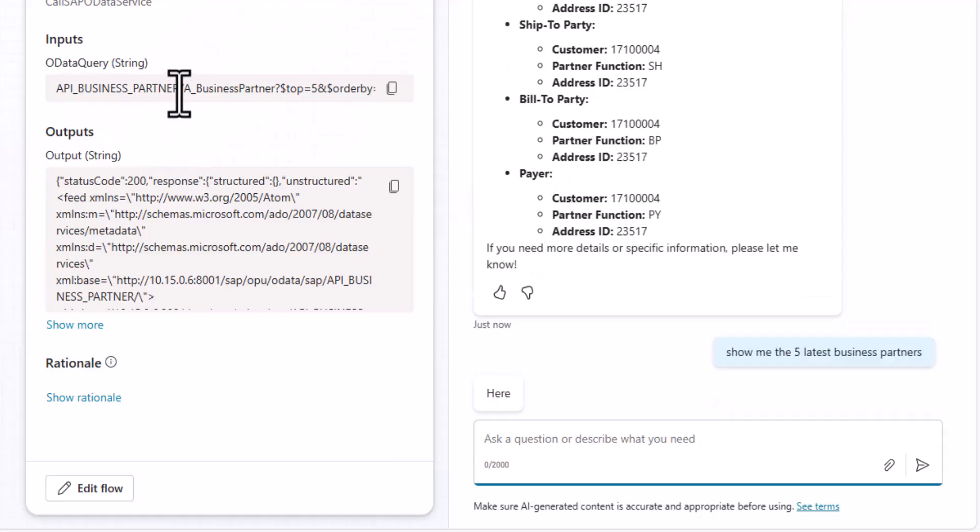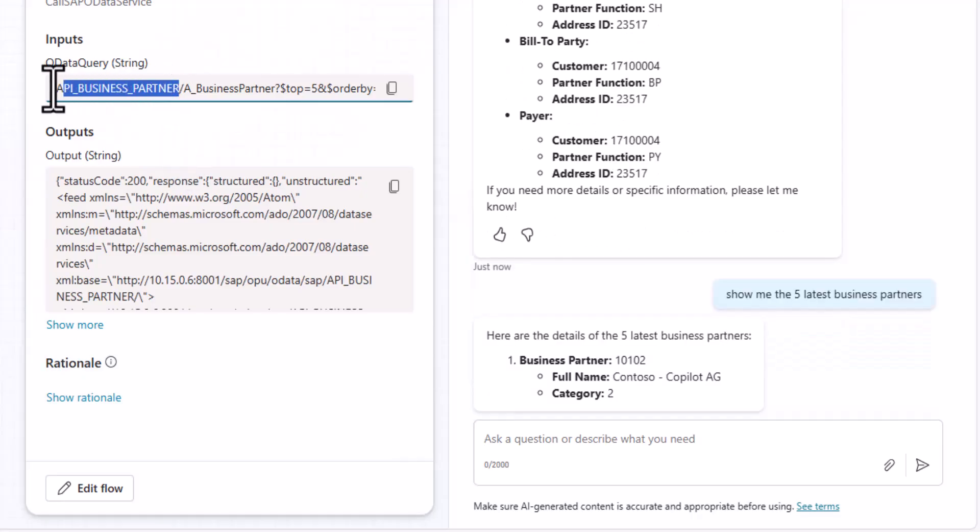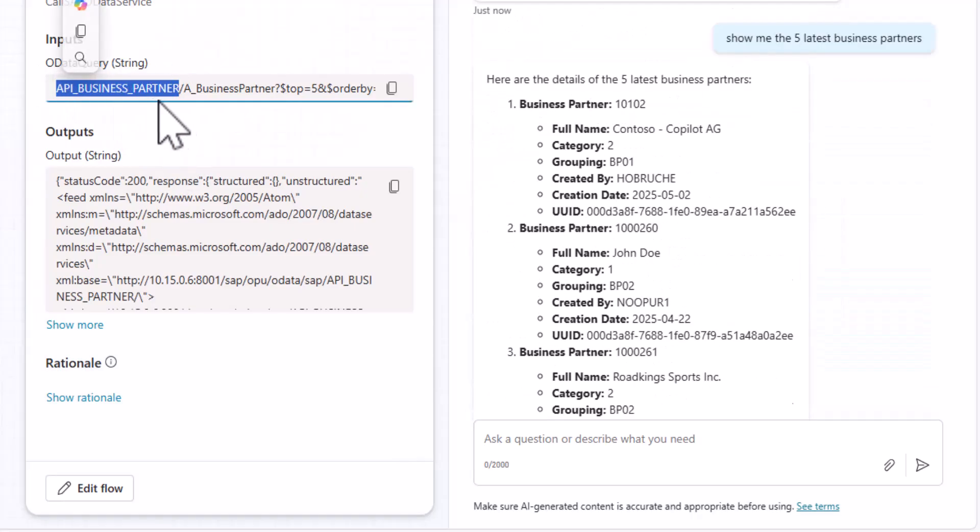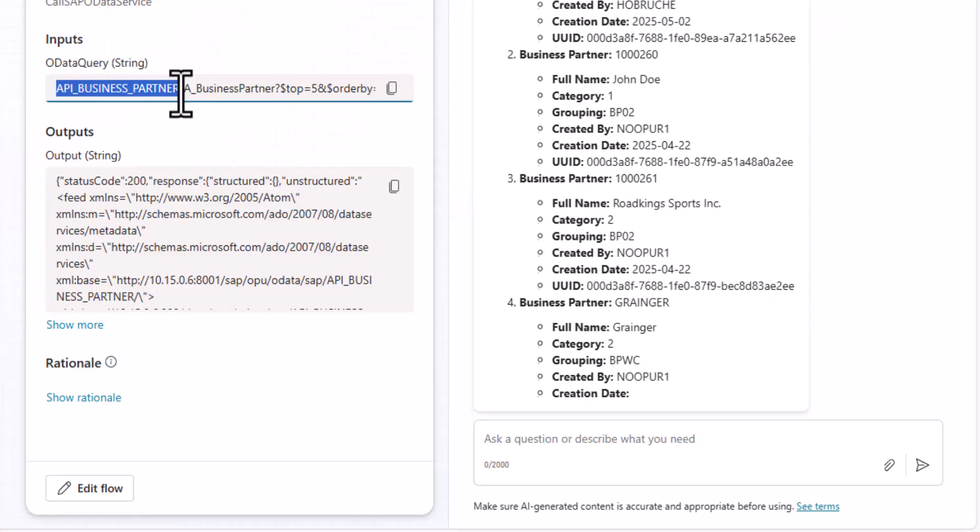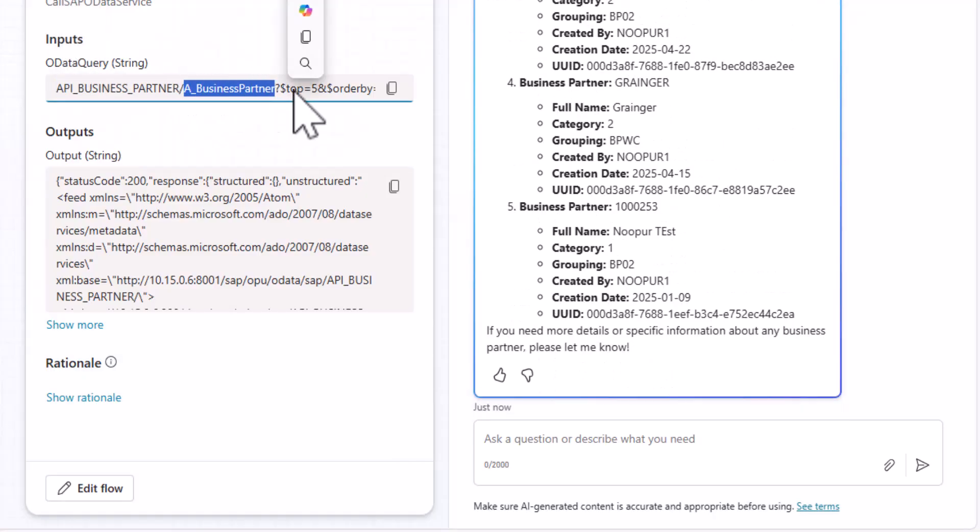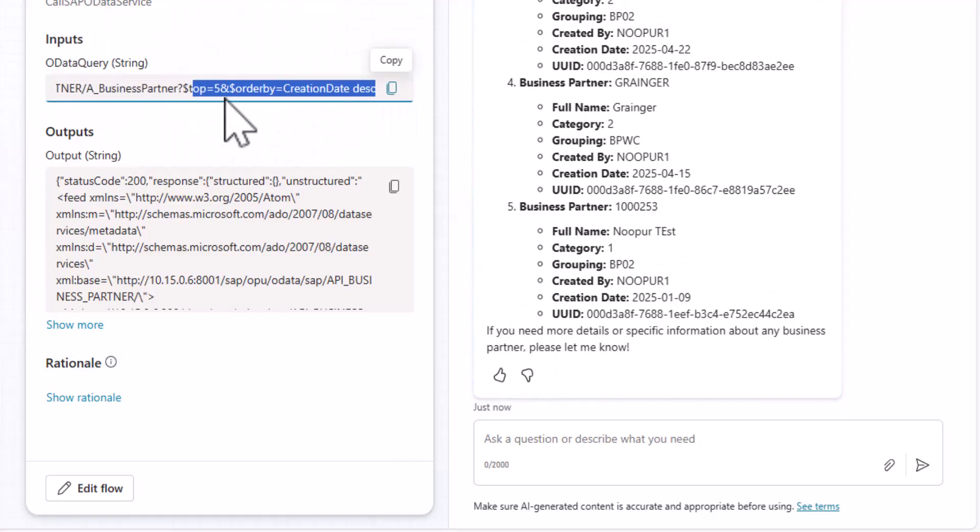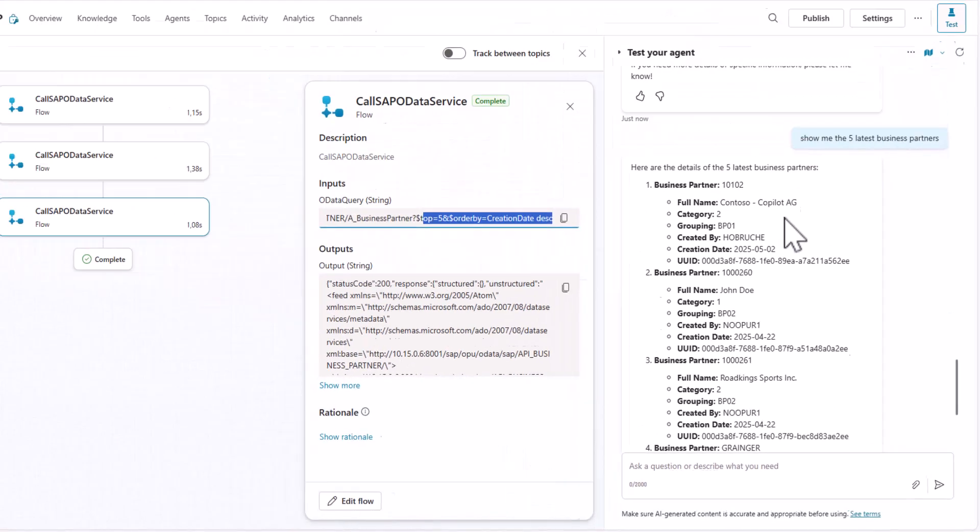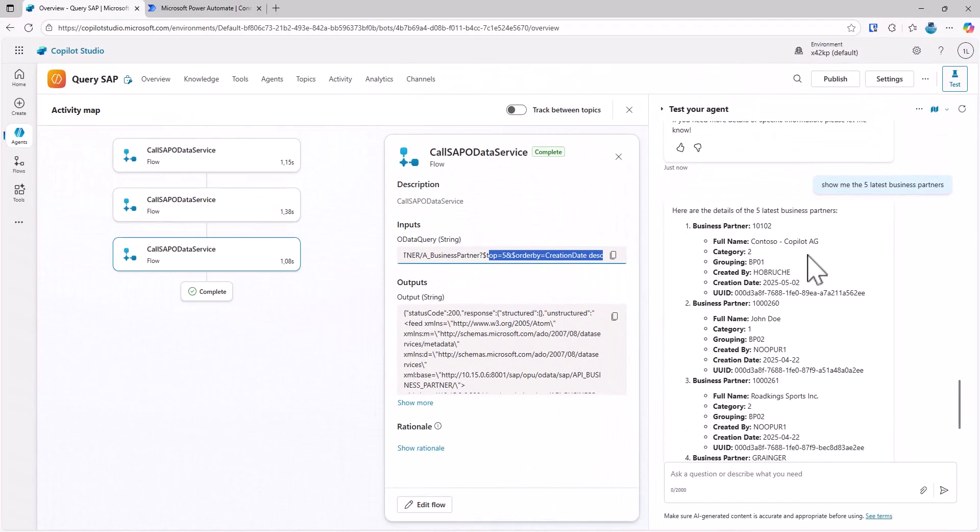So let's do something that we did not put in the instruction. Show me the latest five business partners. The cool thing now is here, even though we hadn't put this in the instruction, it detects the right API, API business partners. It uses the right entity set and it provides me even information on the top five ordered by creation day and it returns the list here of the business partners.